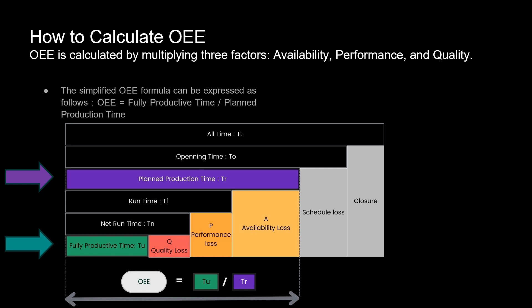When we break it down further, we see different types of time. All time is the total time your facility is capable of operating. Opening time is the portion of all time during which the plant is open. Planned production time excludes any periods when production isn't scheduled, such as weekends or planned maintenance. Run time is the actual time the equipment is running.